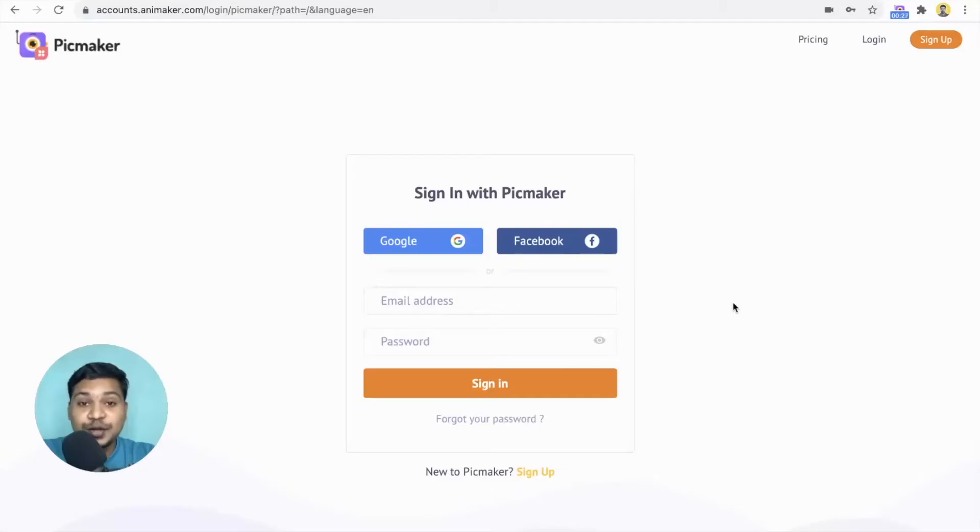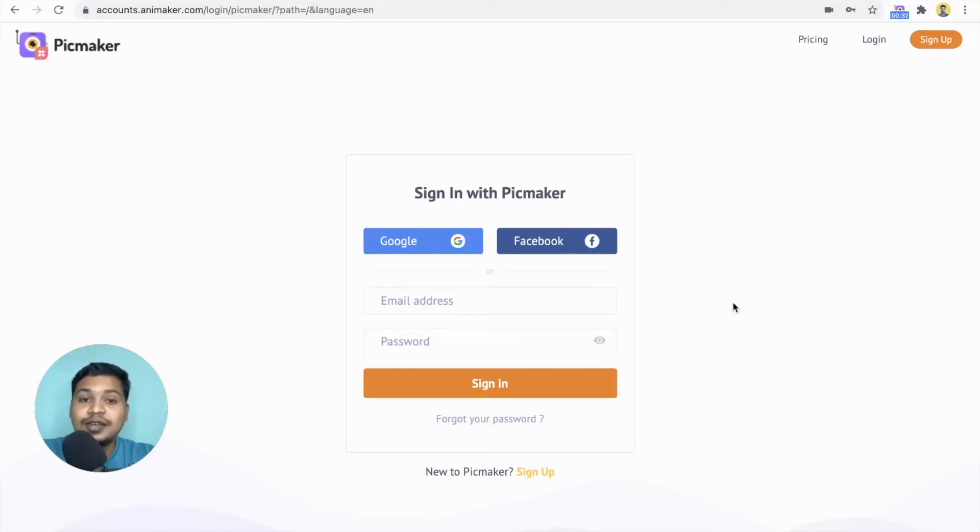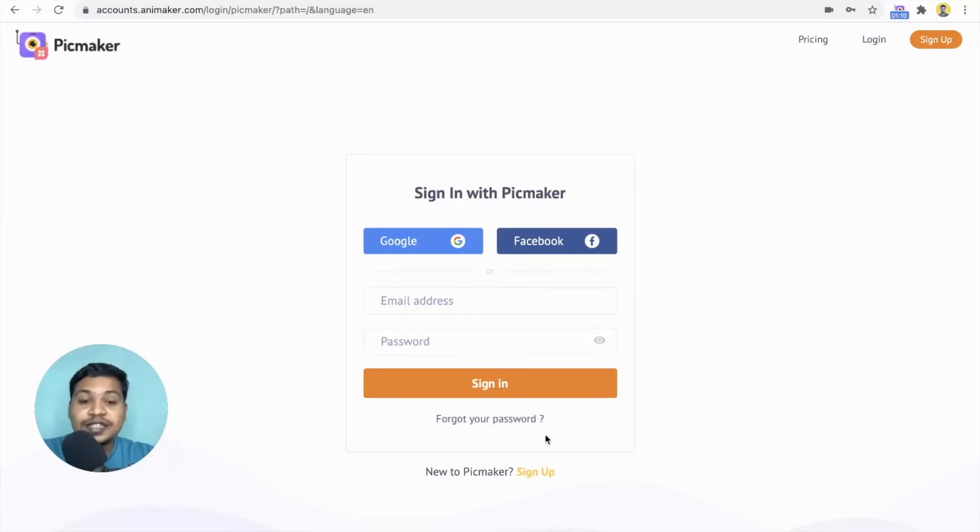For this tutorial, I'm going to use a do-it-yourself design software called PicMaker that allows you to create stunning designs in minutes. Sign in or sign up to PicMaker using your credentials.